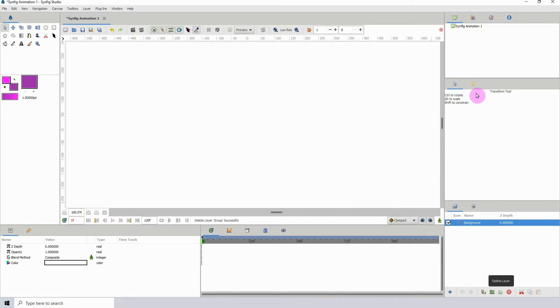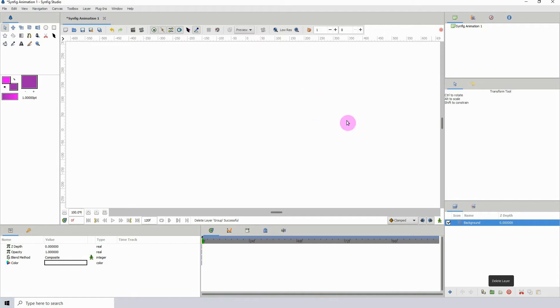About history: whatever you do inside of Synfig, it stores it. It has to be stored somewhere in memory so that you can undo and redo stuff.